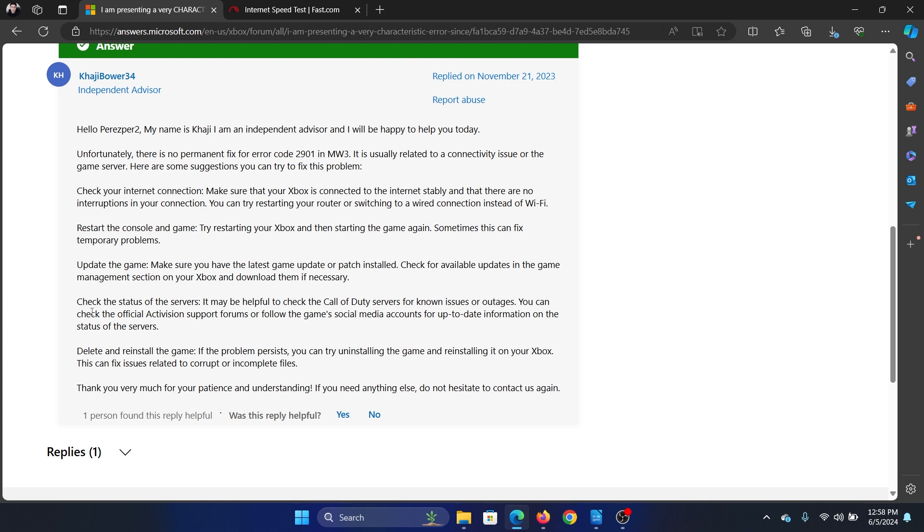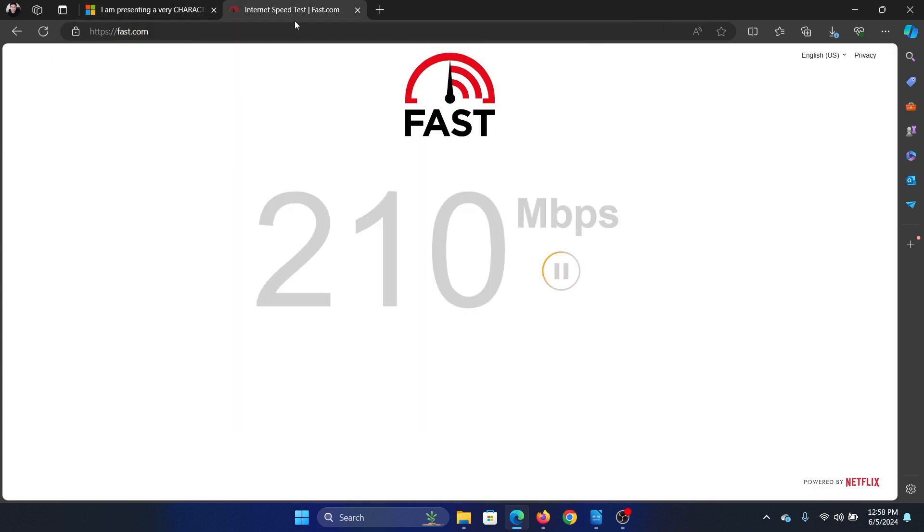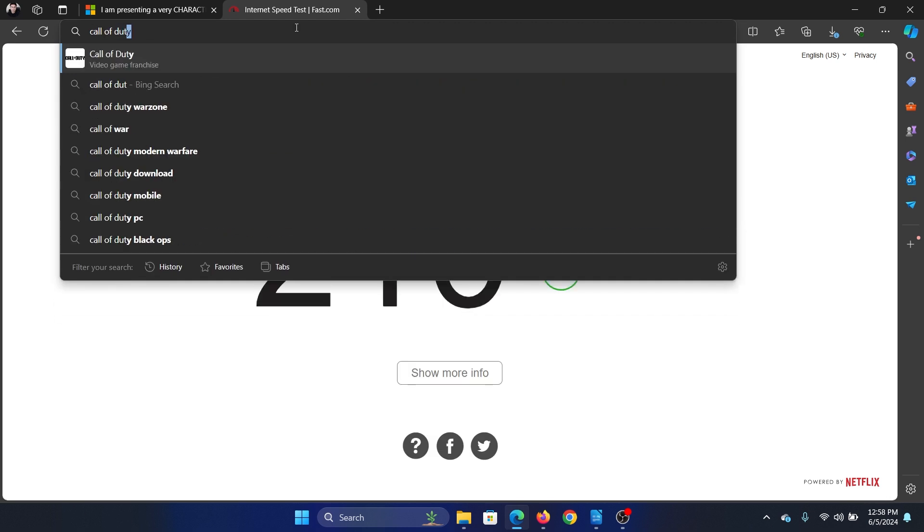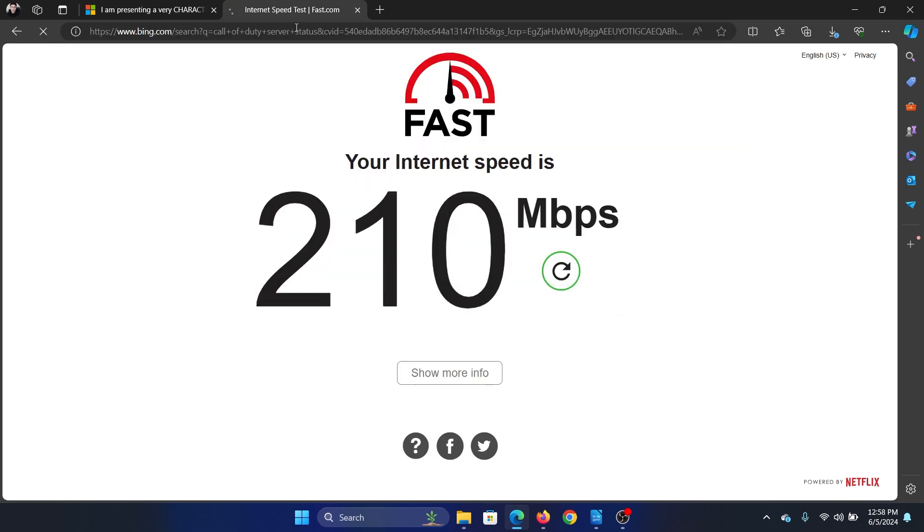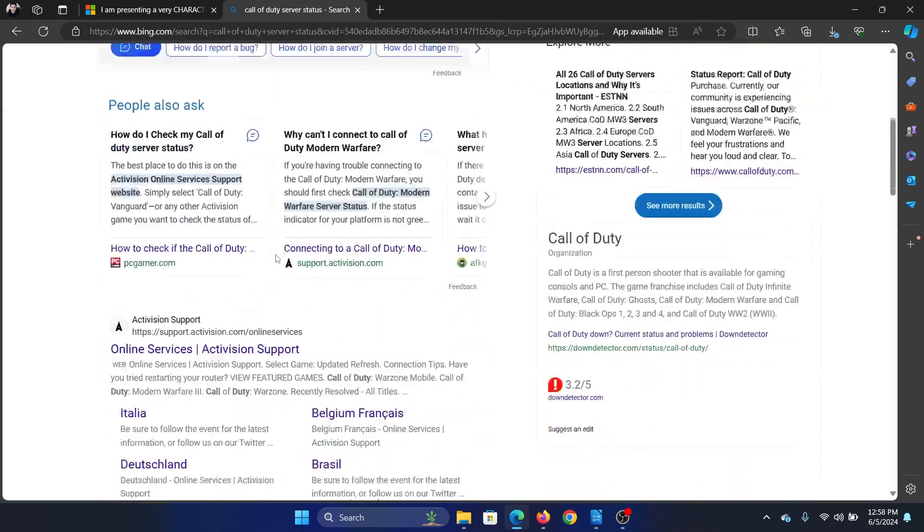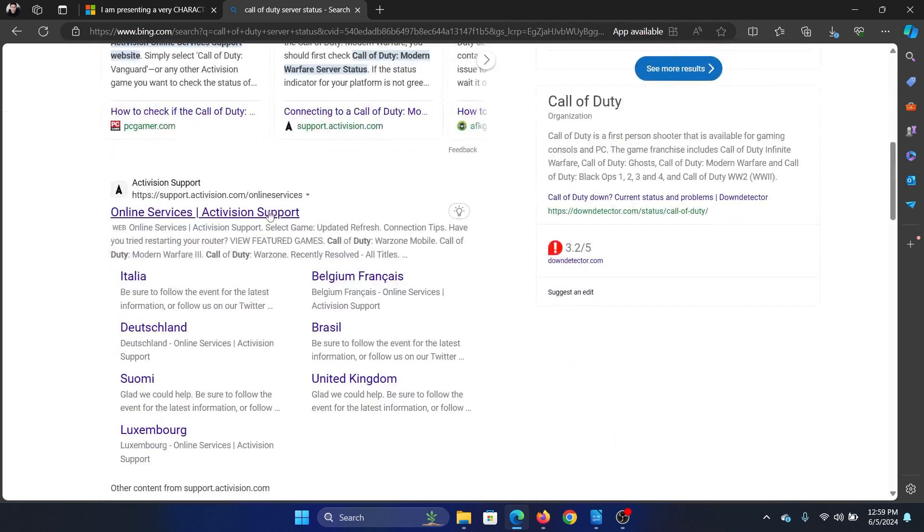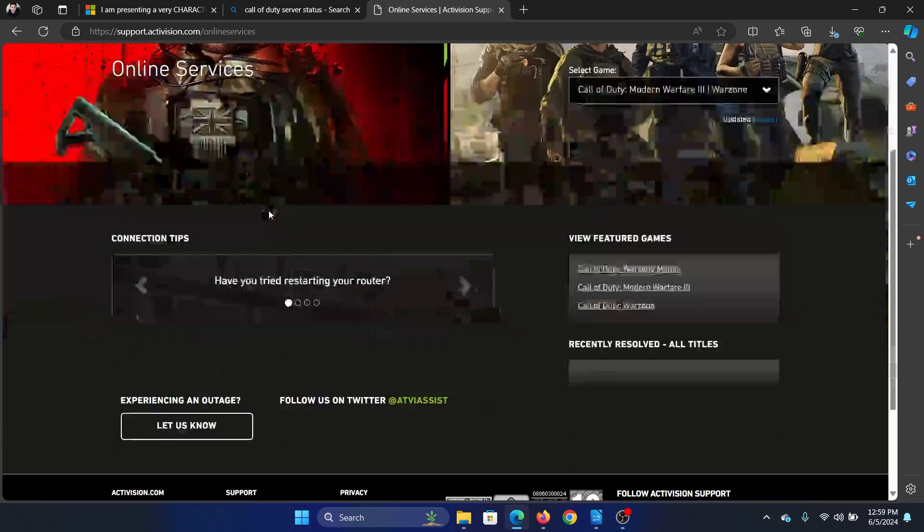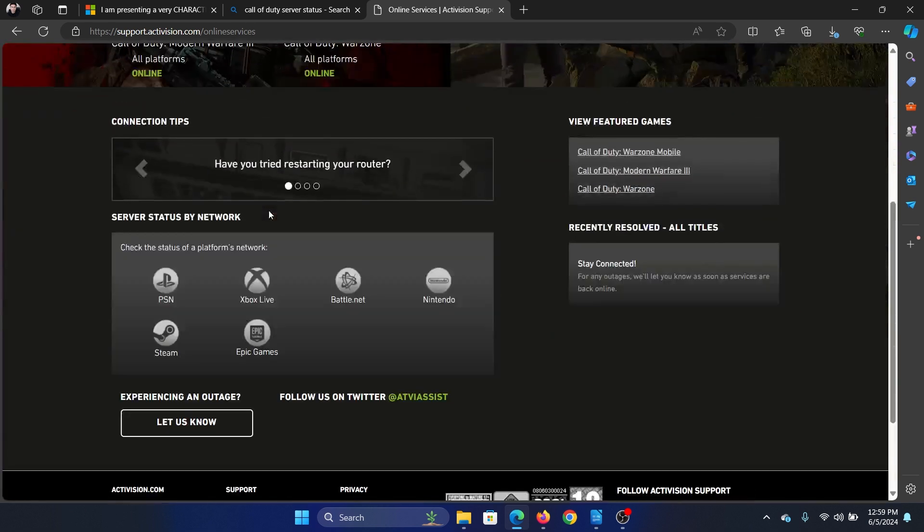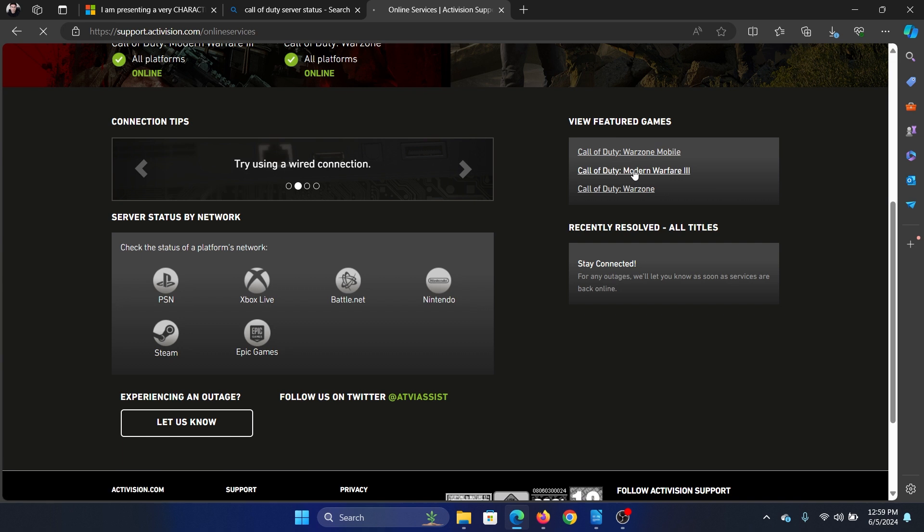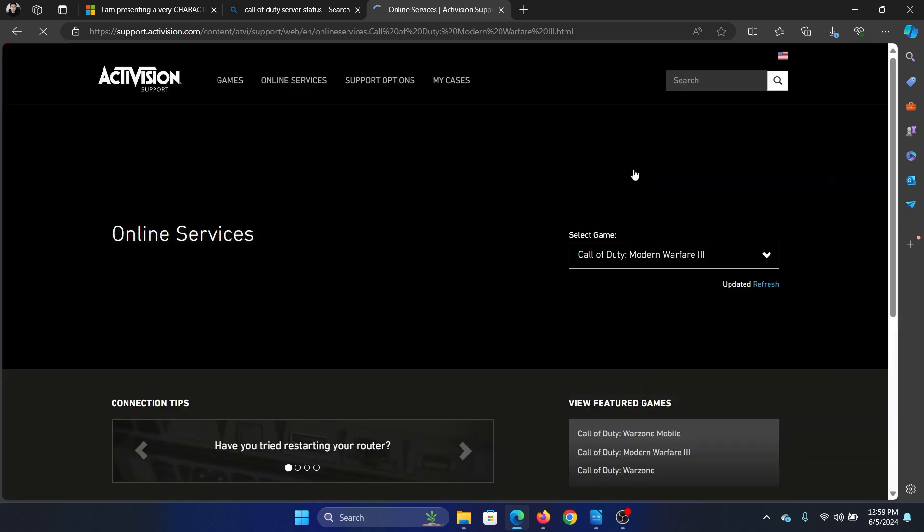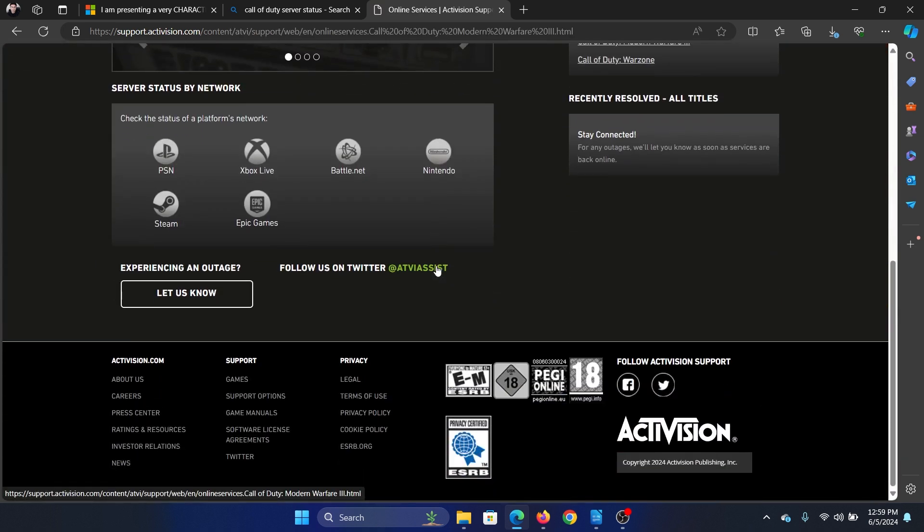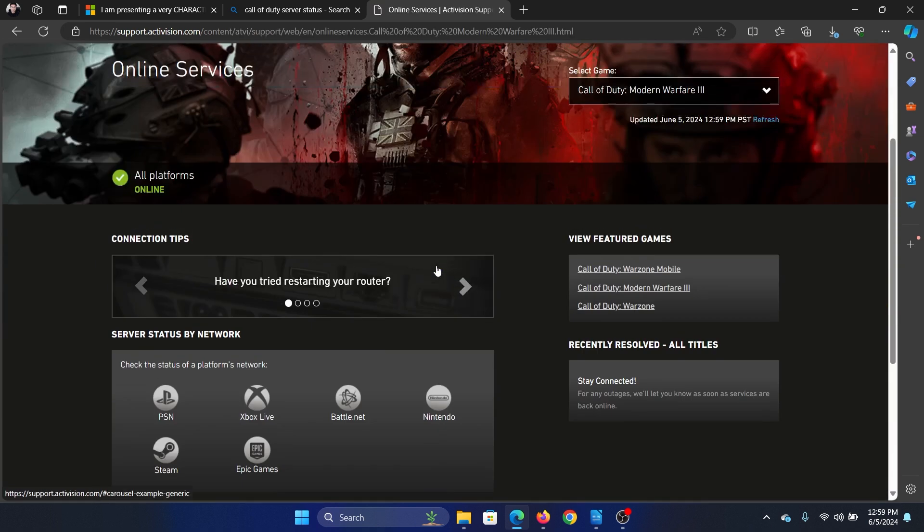For Call of Duty server status, go to support.activision.com/online-services and you will find the server status of Modern Warfare 2. Check if it is problematic or not. If it doesn't mention anything, it means that it is all good.